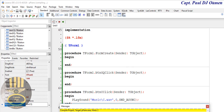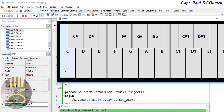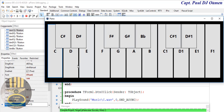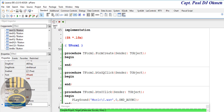Let's try it out — you hear that? That is working! So let's do the same thing for the other buttons. Stop it from running and let's open up our form.